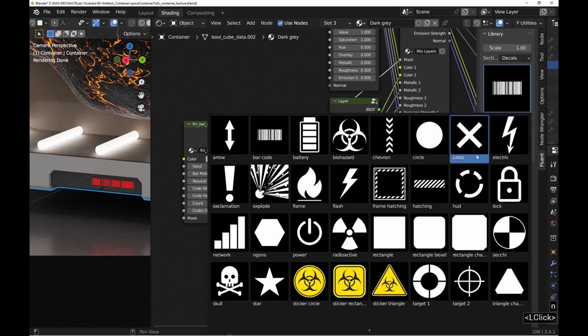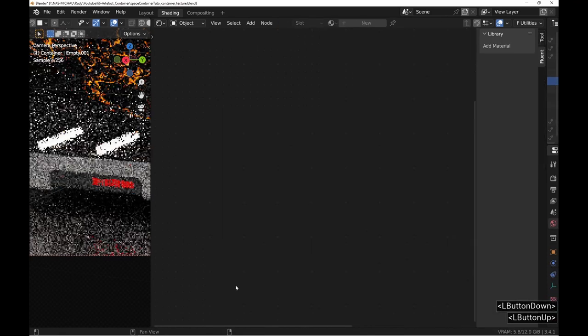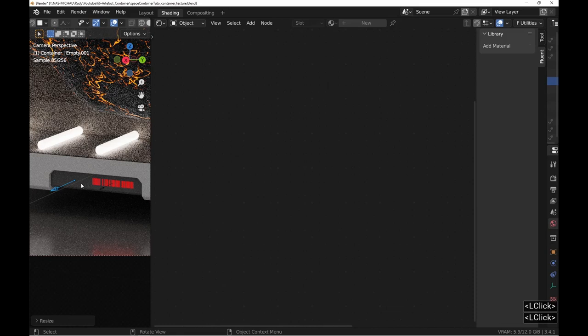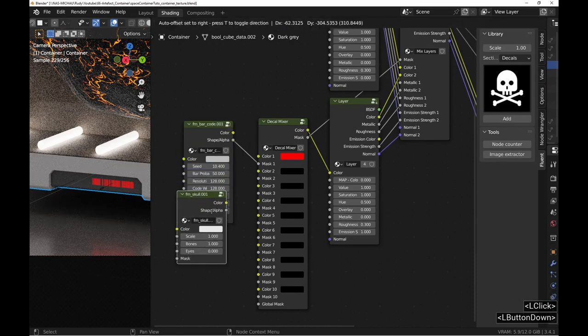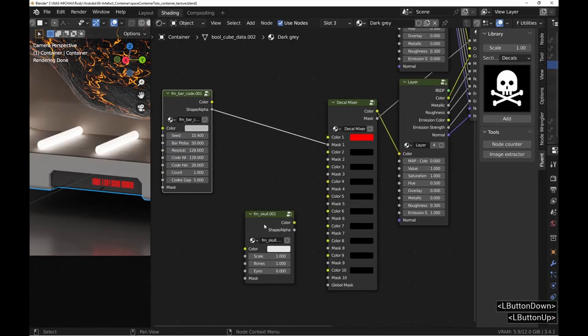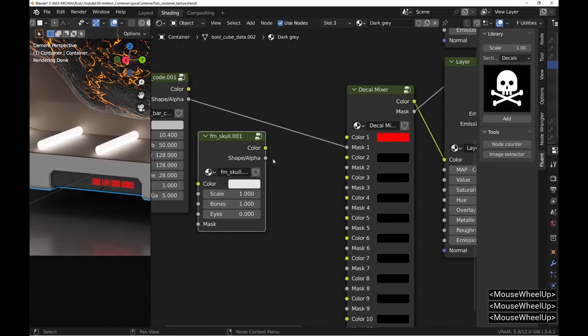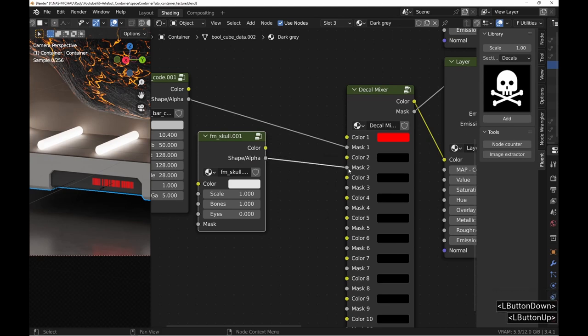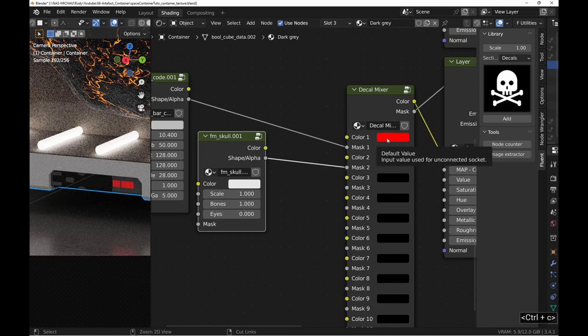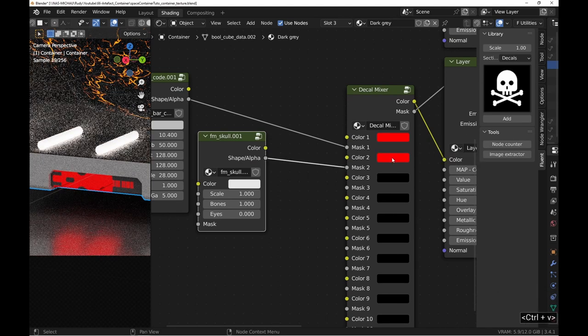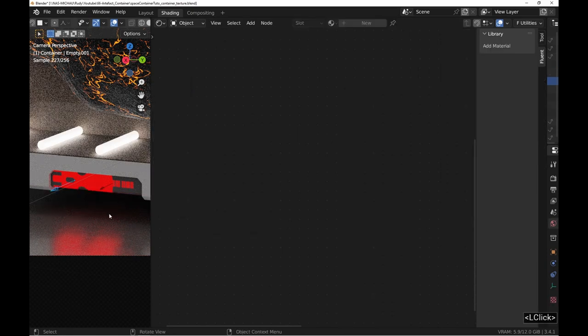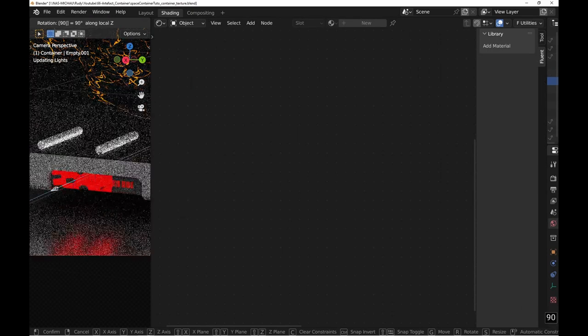Next, we will add a skull right next to it. Take some time afterwards to get something well proportioned and centered. For my part, I make sure that the skull is the same height as the barcode.